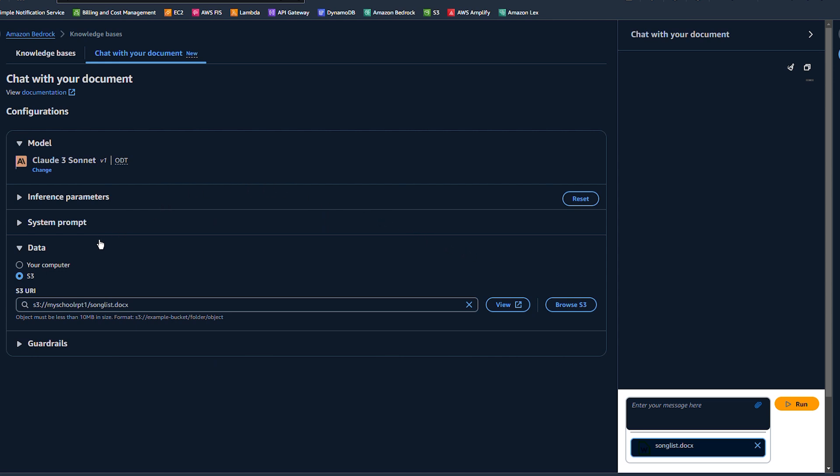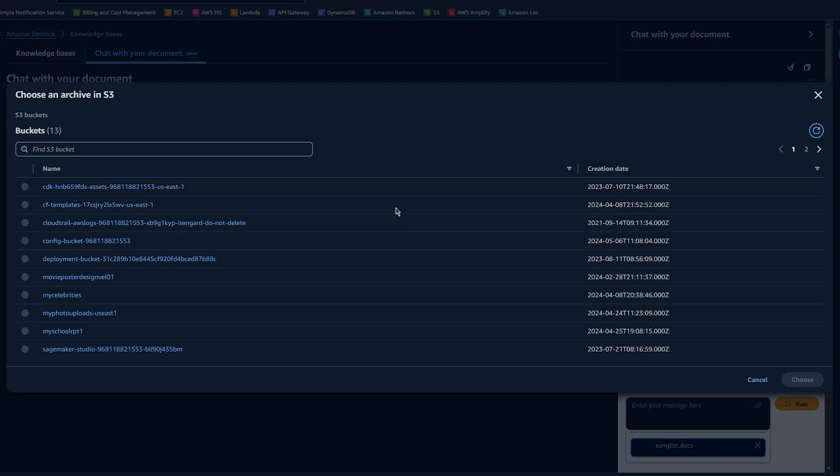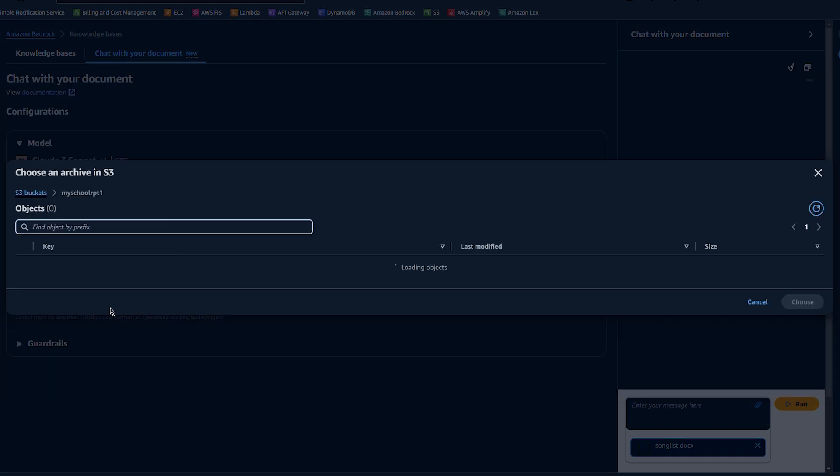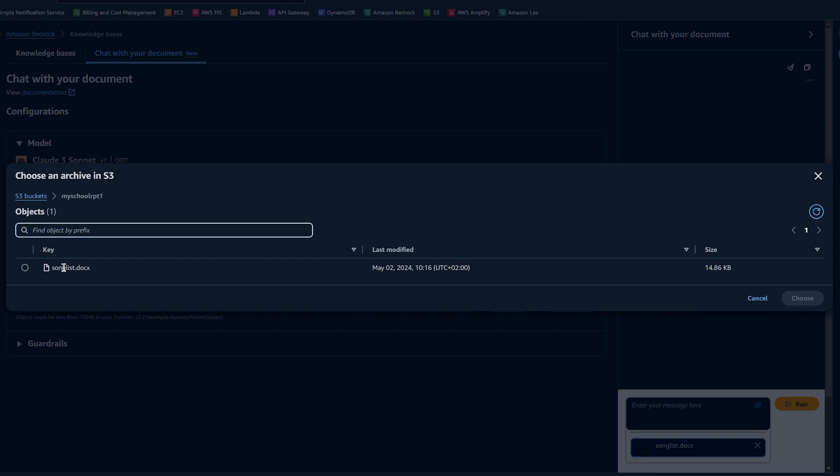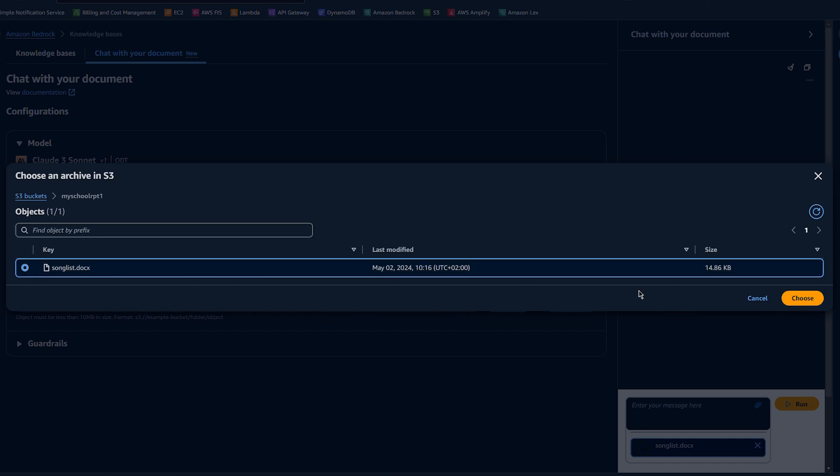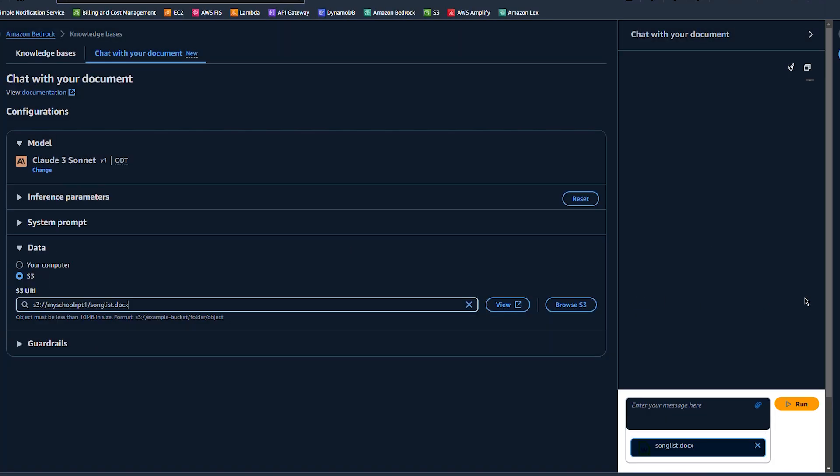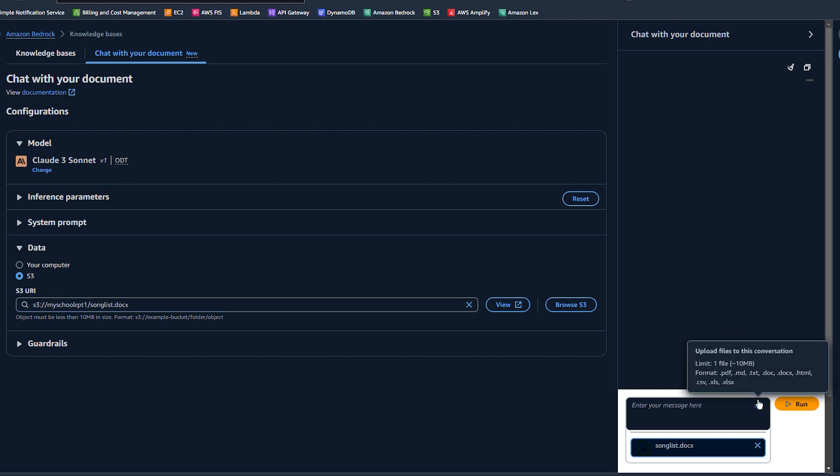I go to specify where my data is coming from. Is it my computer or S3? I select S3 and I go to my bucket where I have my document stored. I select my document and I can immediately chat with my document.